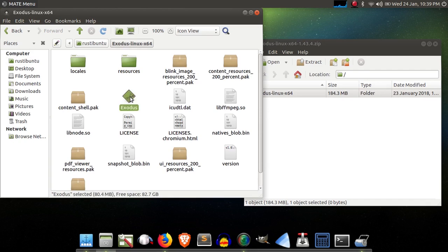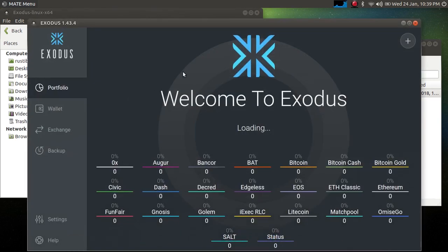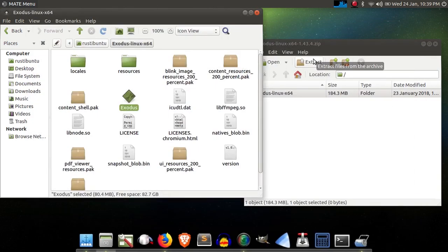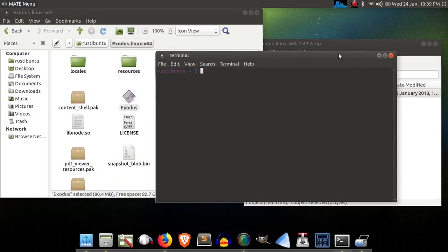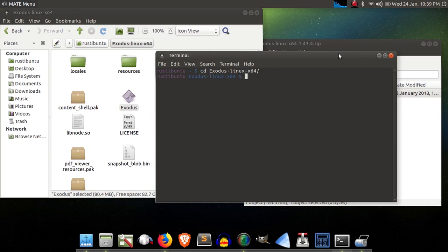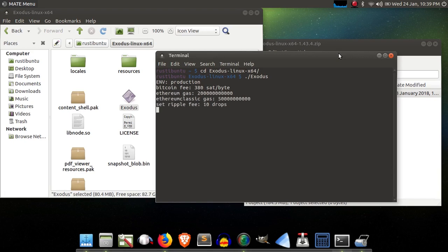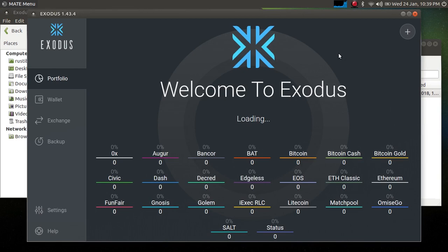and Exodus should launch right up. Oh, here we go. We're in version 1.43.4 at the time of making this video. Of course, you can also launch Exodus directly from the terminal. We'll hit a control alt T yet again. You have to move into the Exodus directory, so cd change directory, Exodus Linux 64, and then you can run it directly from the command line, just like so.